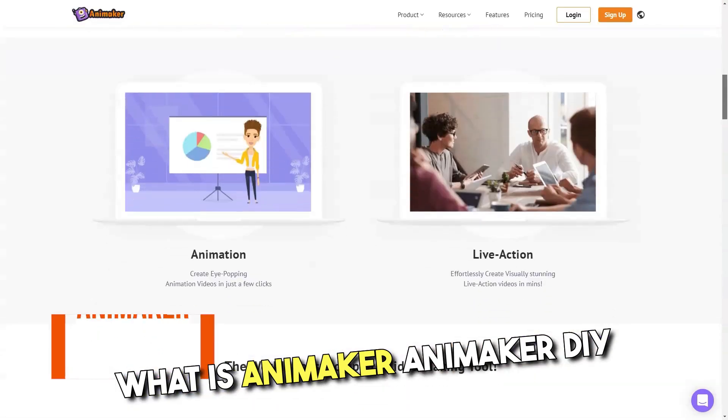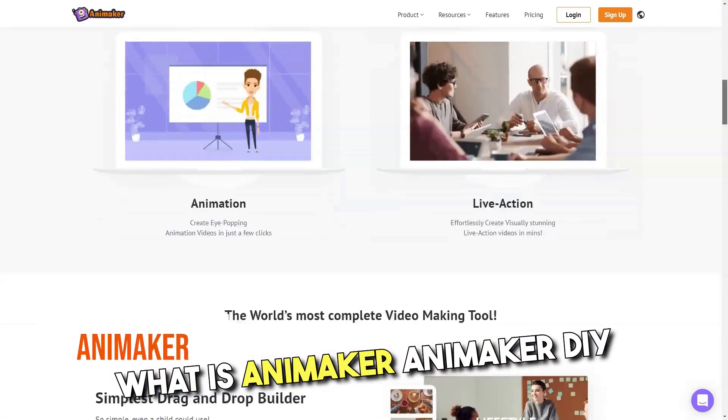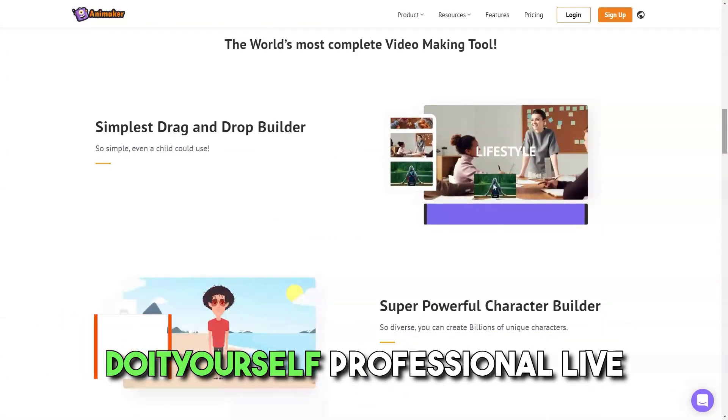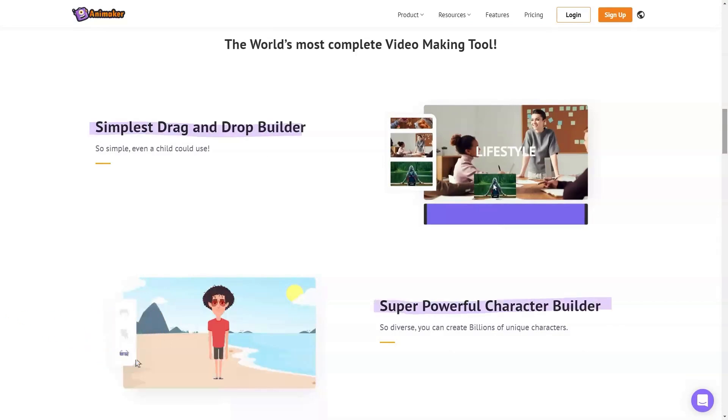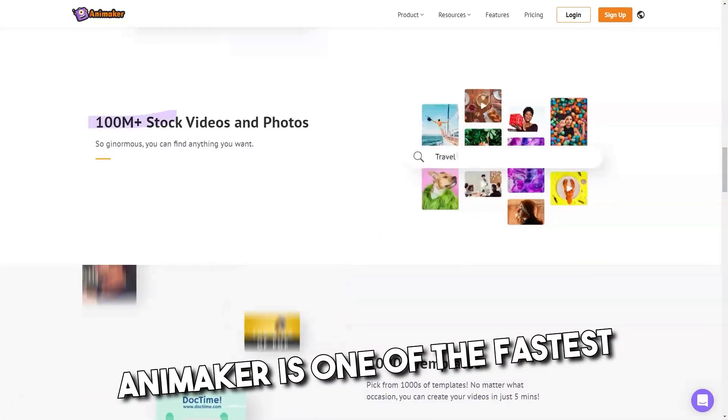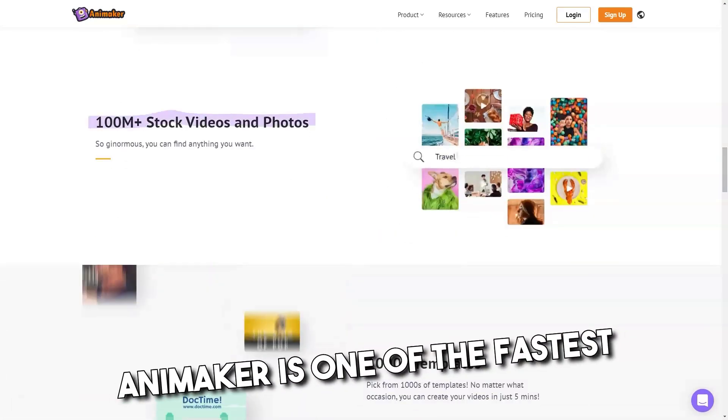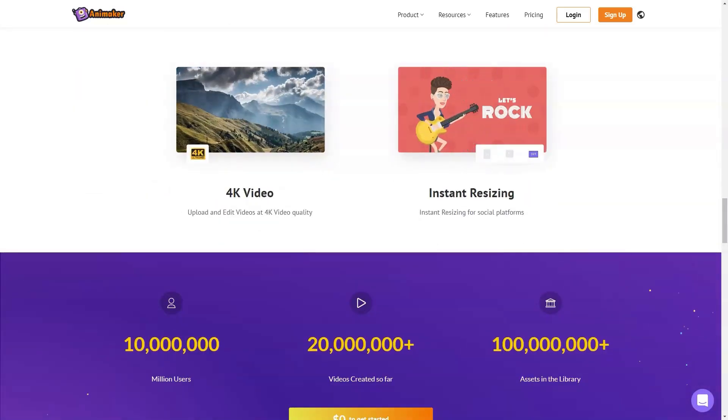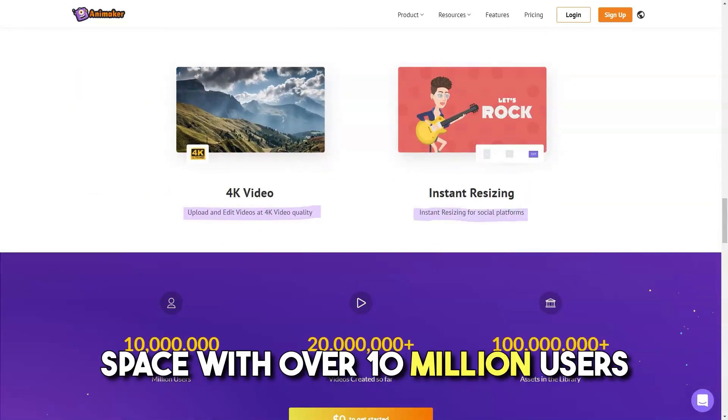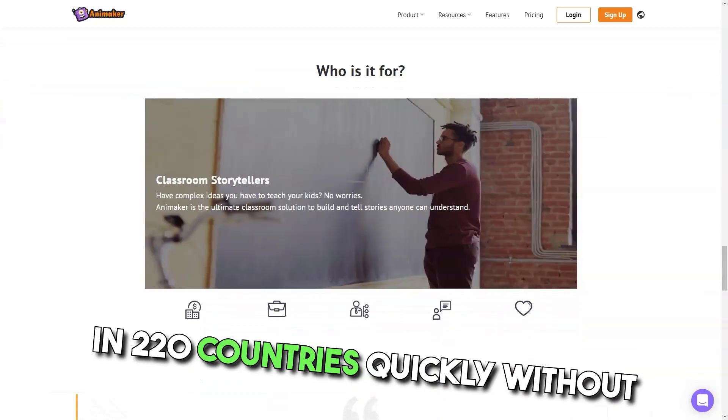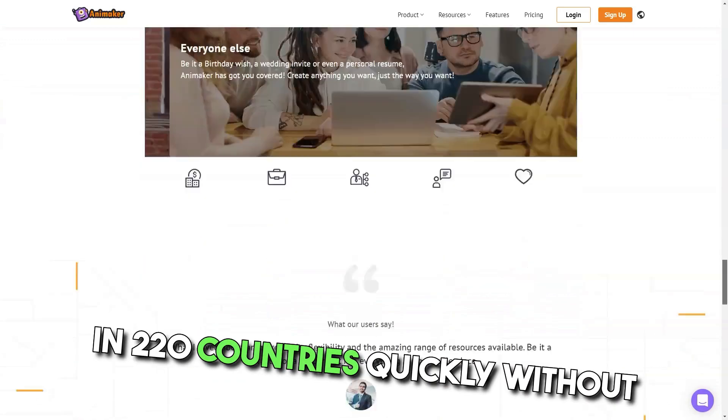What is Animaker? Animaker DIY. Do it yourself professional live and or animated videos in minutes. Animaker is one of the fastest growing SaaS product companies in the content and video making space with over 10 million users in 220 countries.